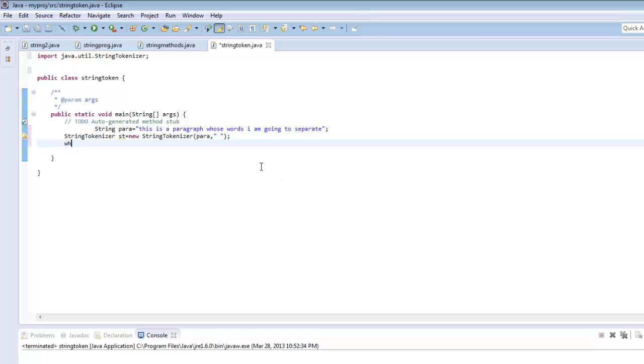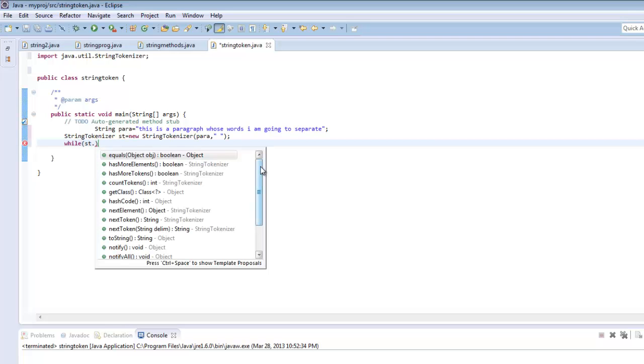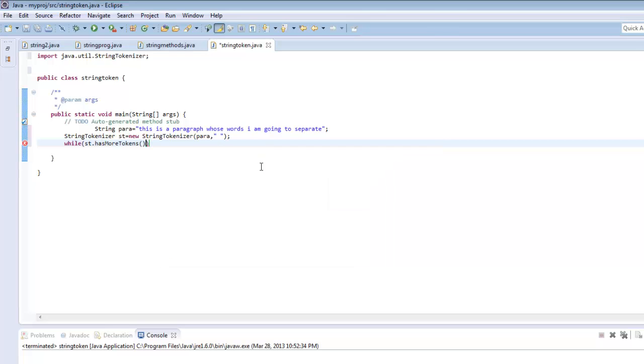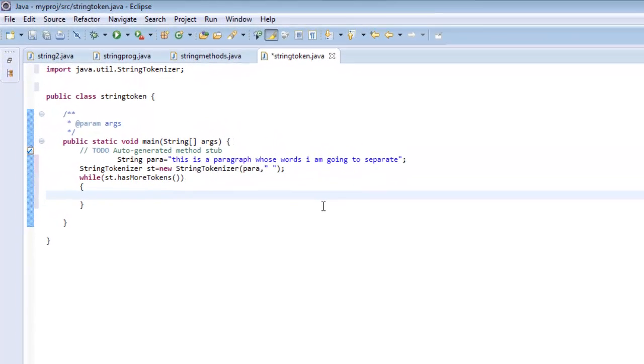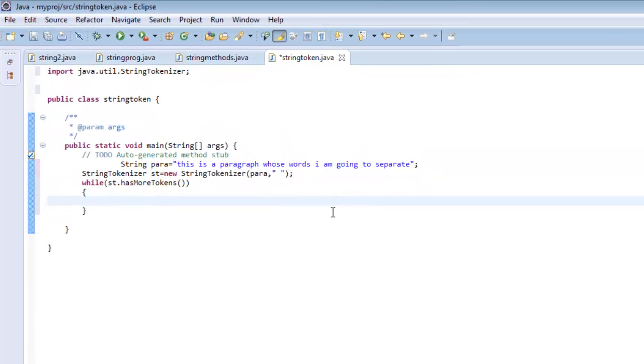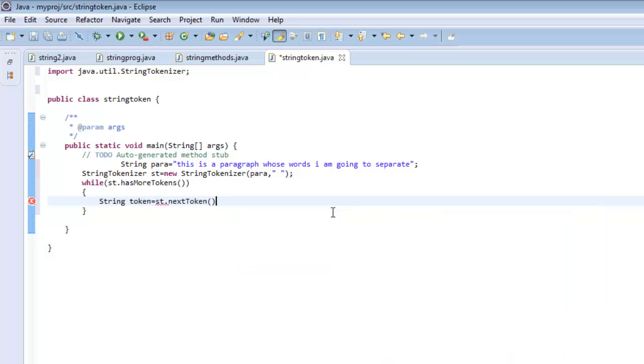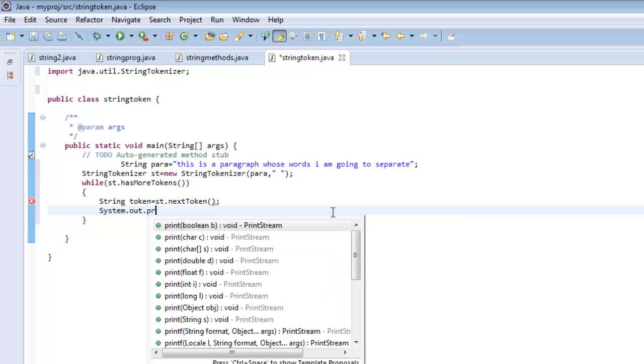It has a loop - hasMoreElements or hasMoreTokens. Till the time it has more tokens, we can continue the loop, and in every loop we can take out a token. We can say st.nextToken() and print this token.